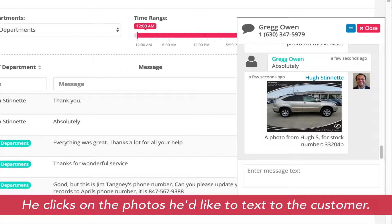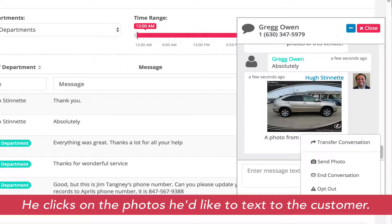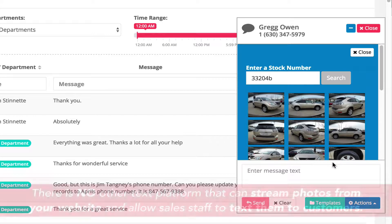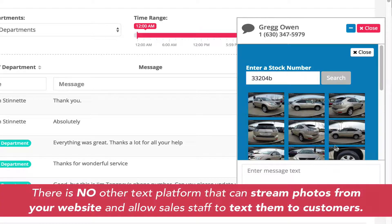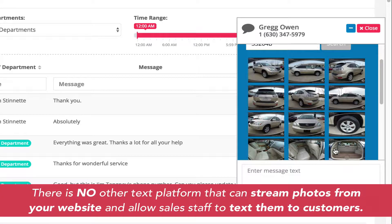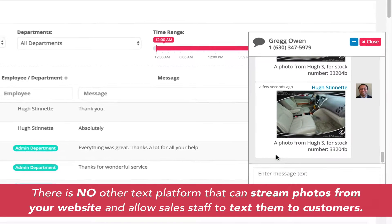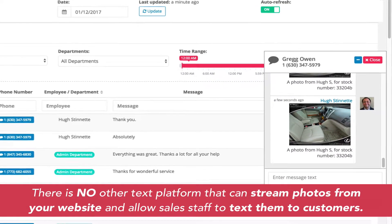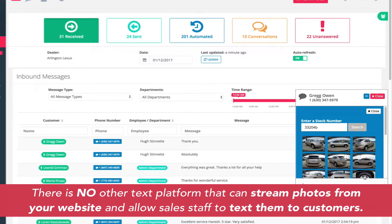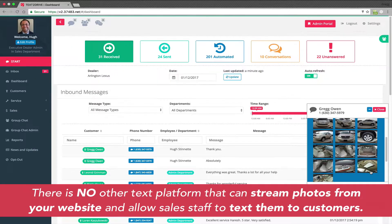Almost like magic, the vehicle photos are streamed from the dealer's website to the Text2Drive platform. We've designed the texting of vehicle photos from a dealer's website to a consumer to be sent only one at a time. That way no customer will ever receive unwanted photos.